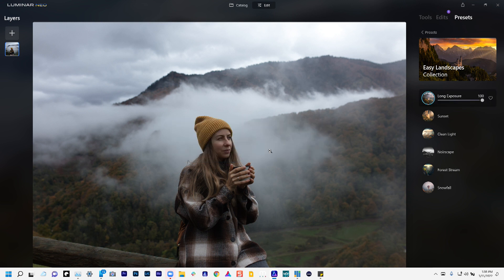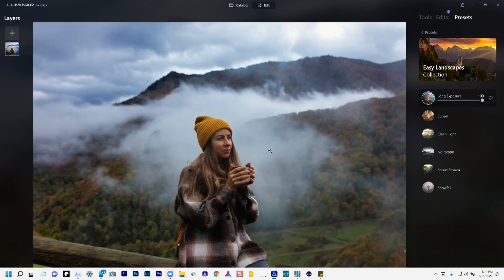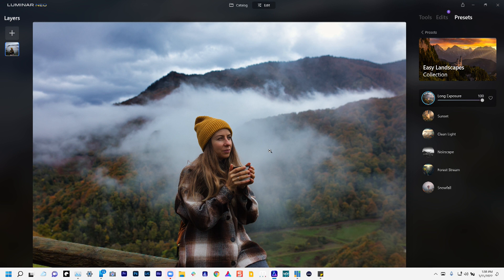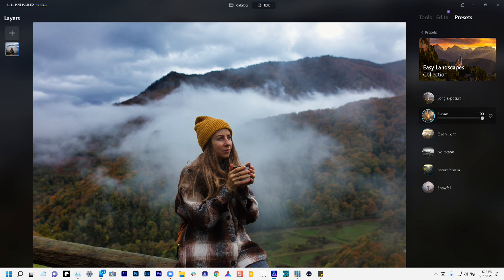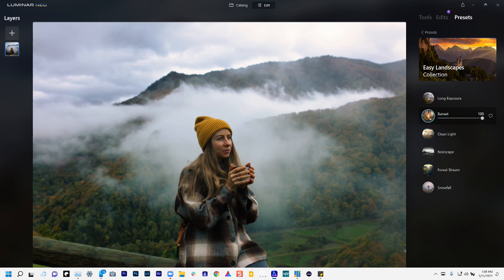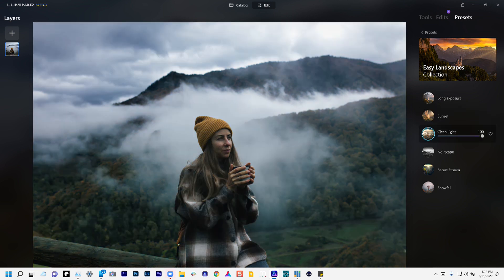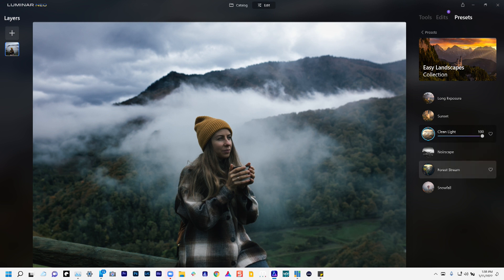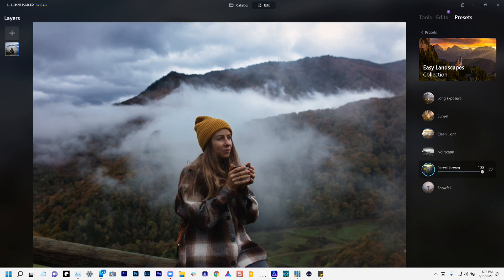By the way, if I already have tools created on this particular image and then I try to add a preset afterwards, it's going to give me that little dialog box asking me if I'm sure I want it to overwrite everything I've created. Here we go. Let's see the forest. Oh, I like this.